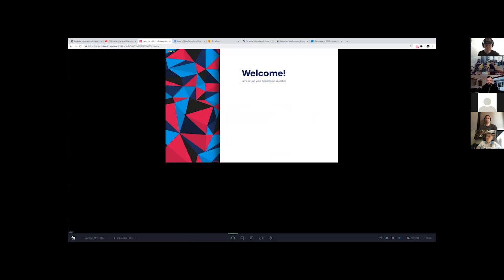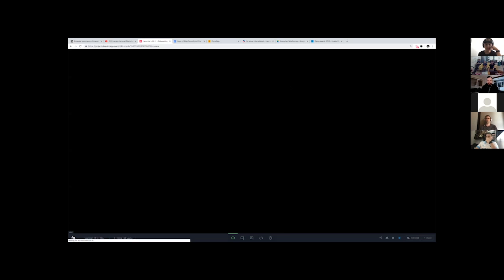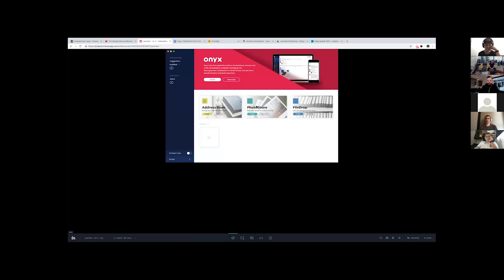So you have a welcome screen, then people can create a password. When you create a password you see it highlights with a black shadow, and when you have more than eight characters you can save it. You can create your identity, enter your name, save it, and then you see what we call the launcher — Mainframe terminal — where you can see all the apps and install apps.